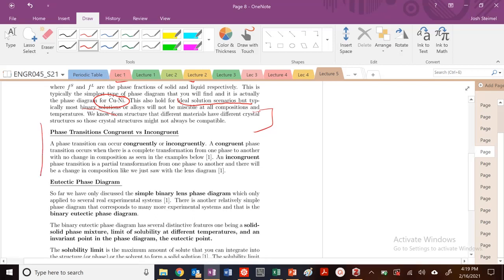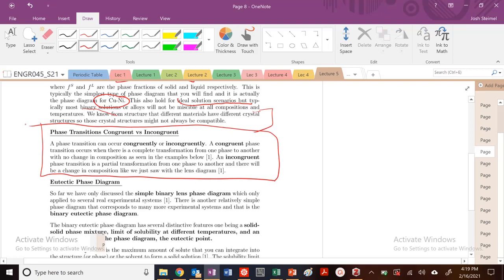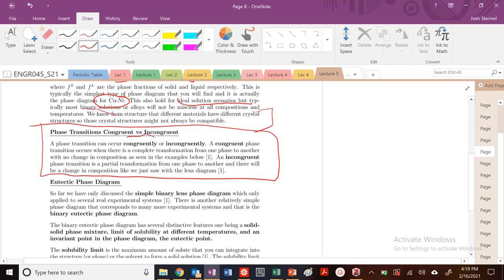Let's go into some more complicated binary phase diagrams, more complex than the simple lens diagram we started with. Before we get started, a phase transition can occur congruently or incongruently. A congruent phase transition occurs when there's a complete transformation from one phase to another with no change in composition. An incongruent phase transition is a partial transformation from one phase to another, just like what we saw with the lens diagram.